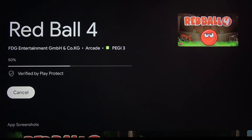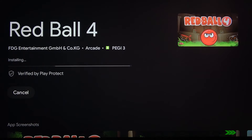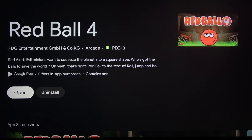Wait a couple of seconds, and as you can see, that's all. We just installed the application.